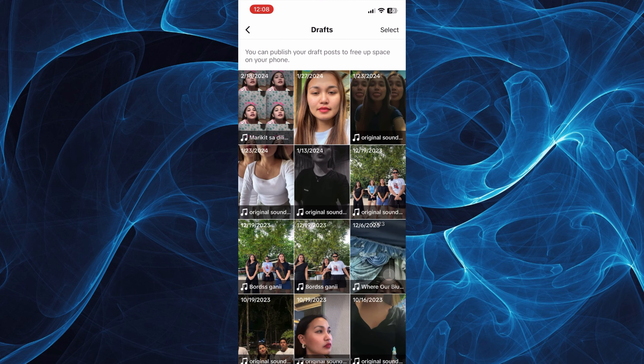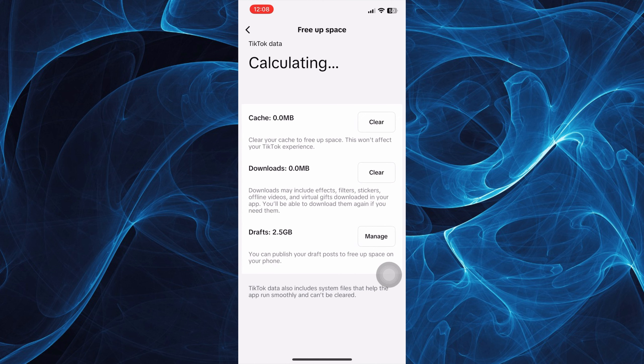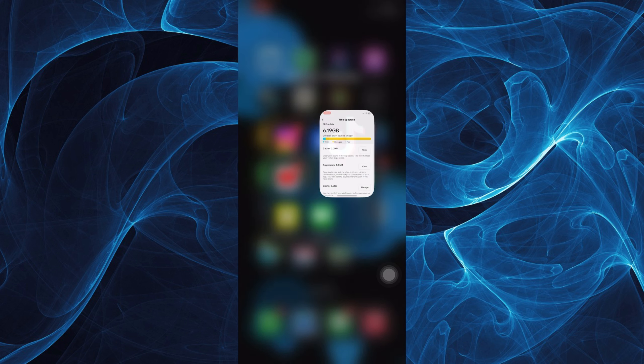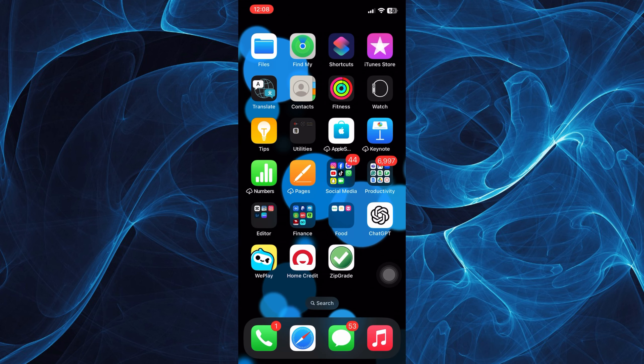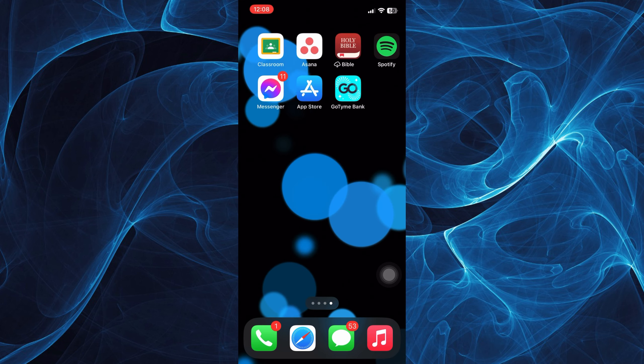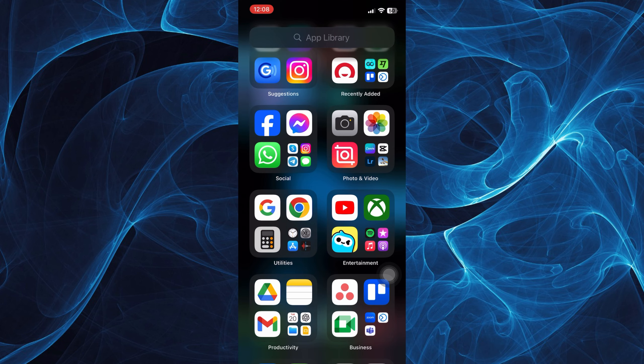Now the second thing that we can do to fix missing features on TikTok is to keep your TikTok updated, or you can go to your phone's settings.